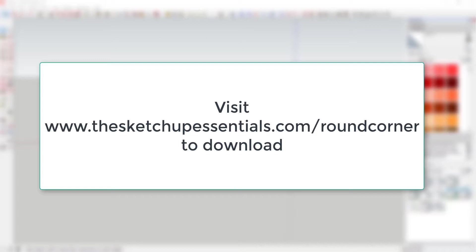Please note that in order for this extension to work, you're probably also going to have to download Fredo6's library. That is also free.